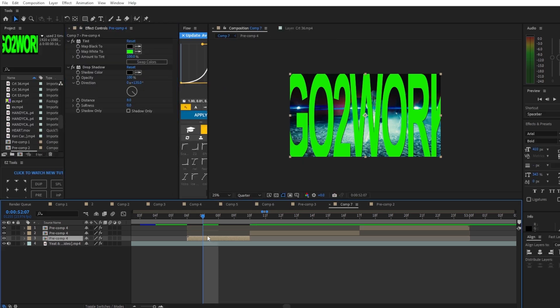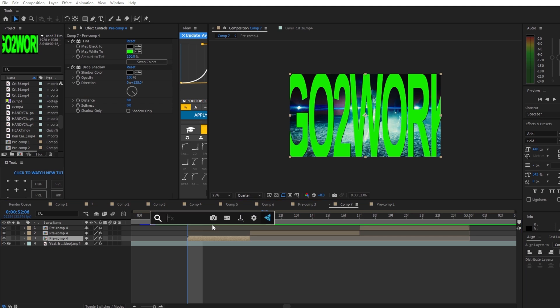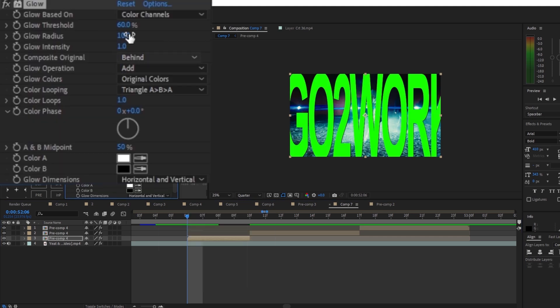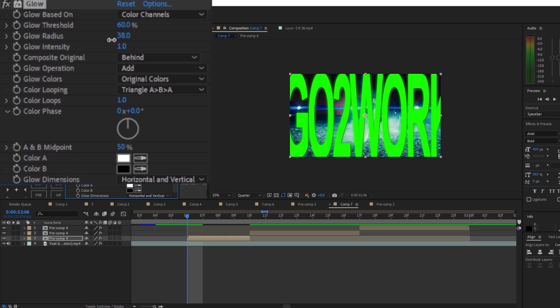Now we're gonna add glow. You can use Deep Glow but for this tutorial I'm gonna use the normal glow that's built into After Effects. Mess around with the glow radius. Don't over-exaggerate it.